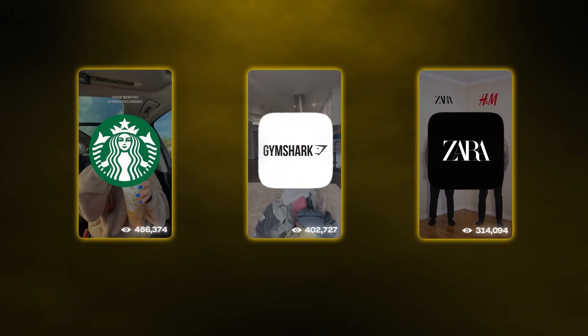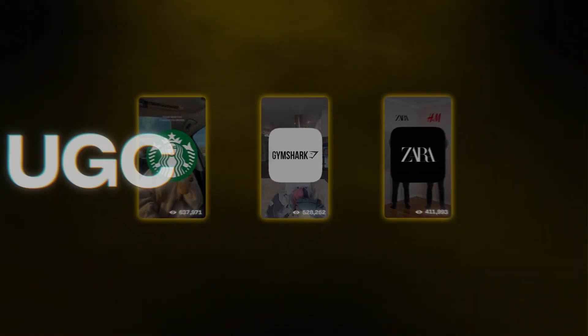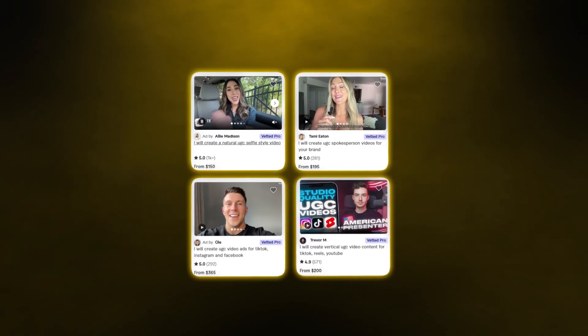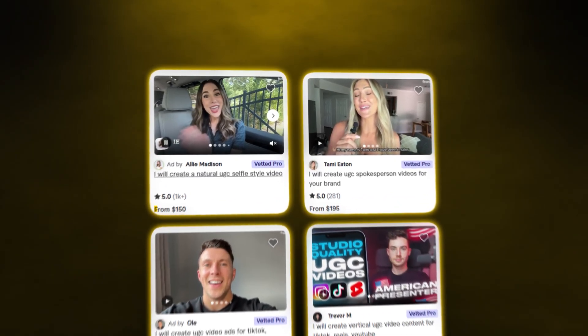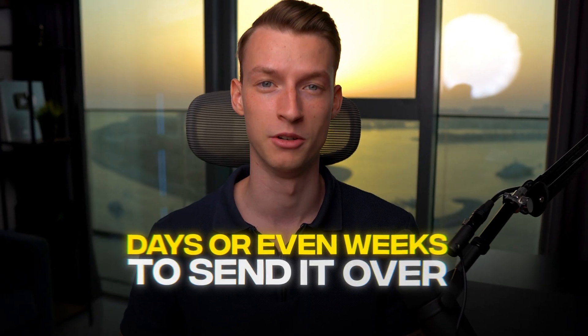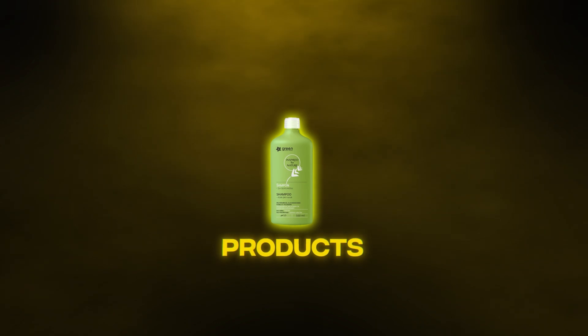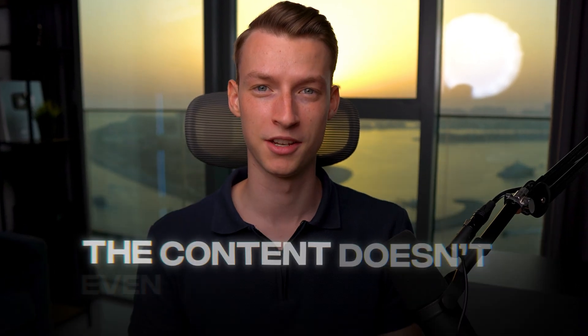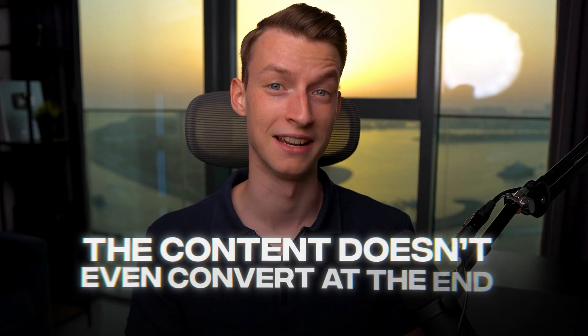The reason why top creators and brands are absolutely crushing it right now is because of UGC content. Traditional user-generated content is expensive — you're paying creators at least $150 to $200 per video, they take days or even weeks to deliver, you have to send them the products, and oftentimes the content doesn't even convert at the end.